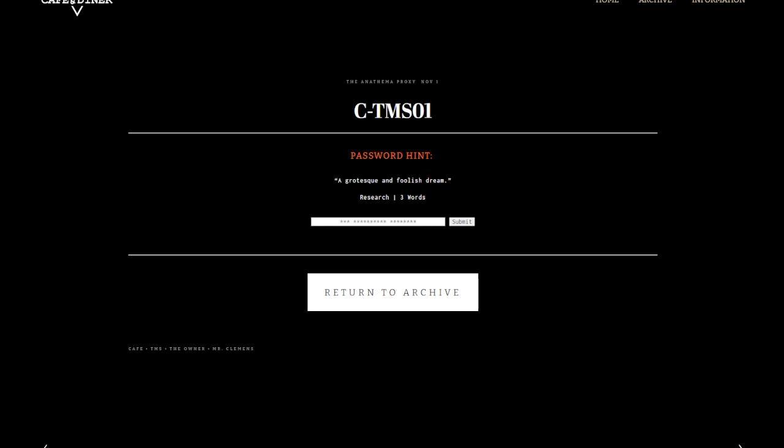Hello everybody, we are back once again for another Cafe and Data Archives receipt chain. This time TMS, which stands for The Mysterious Stranger from a Mark Twain book. The password hint is 'a grotesque and foolish dream.' This is a research password, three words: TMS The Mysterious Stranger.